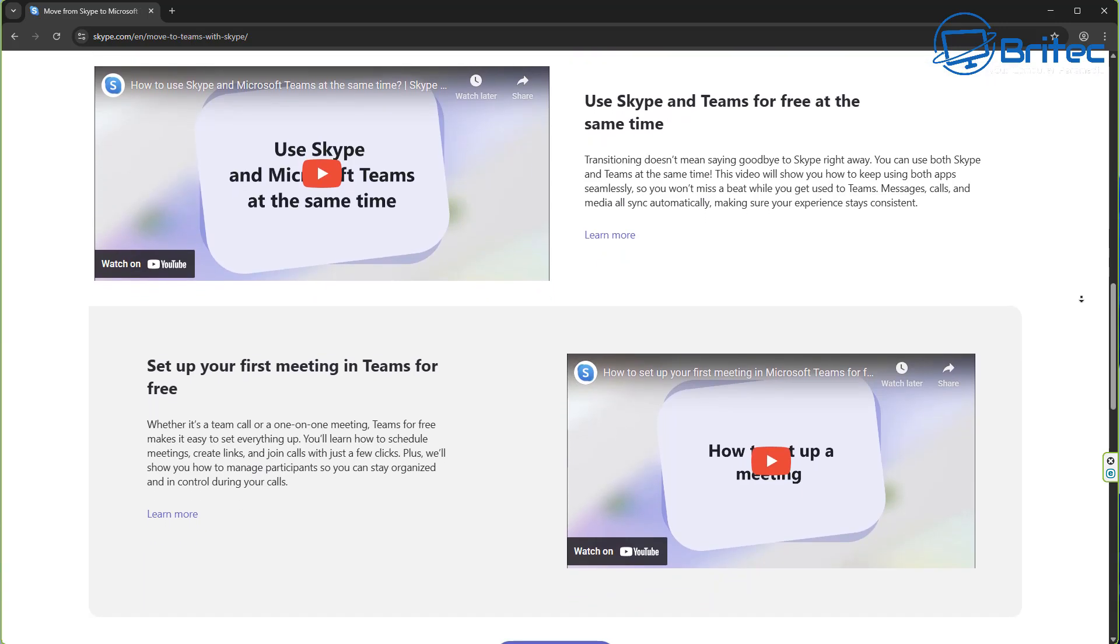So remember, if you do not take any action before January 2026, all of your information will be erased.